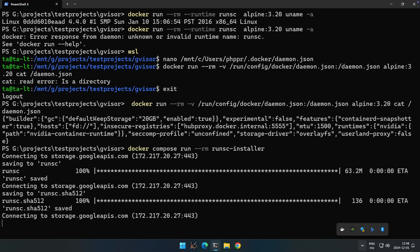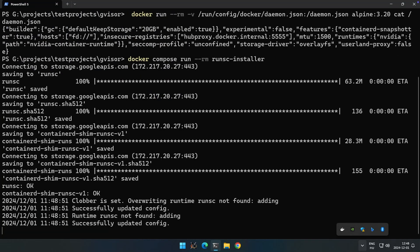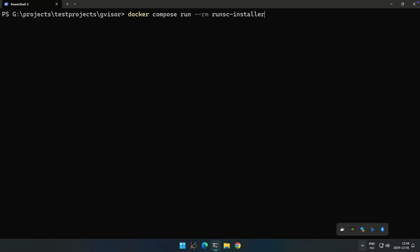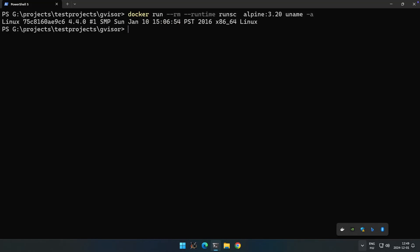After running the install command it will download the binaries again. If you want to change the compose file and the script to not download the files every time you can do that, but this way you can also make sure that it will update your runtime. Let's check the output of daemon.json again — you can see the nvidia runtime configuration and we also have our runsc runtime configuration. Running the test command again, the runsc runtime is working.